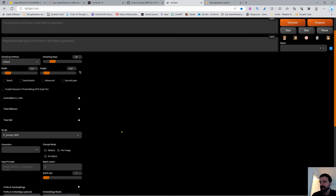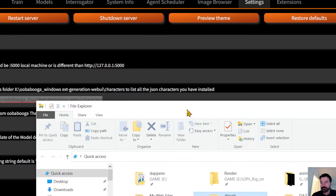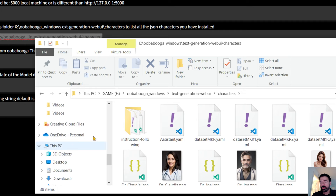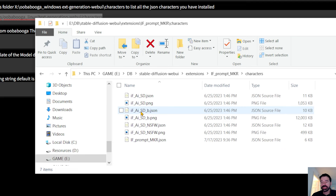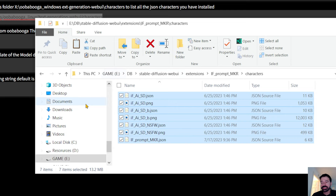Before you do anything, set the UBabuga character folder. Go to UBabuga and find the character folder. You have to put your characters there — when you download the extension you'll find them in Stable Diffusion, under Extensions, in the folder called IF Prompt Maker. Just copy all of them, even if you've copied them before, because I update some of them.